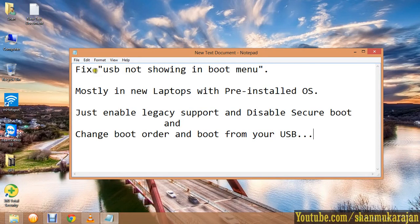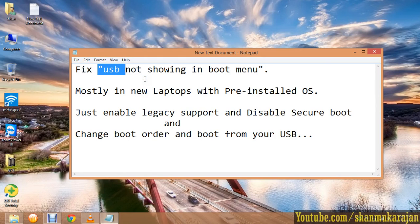Hello friends, today I am going to show you how to fix the USB which is not showing in your boot menu.